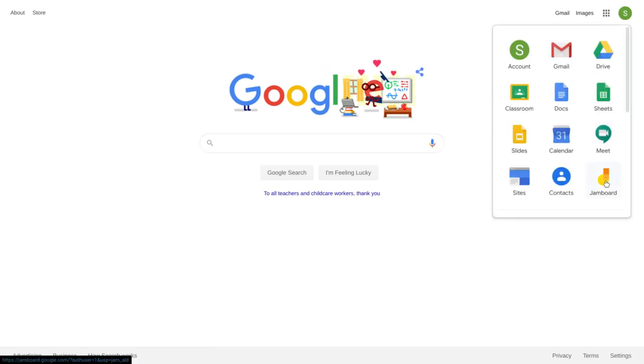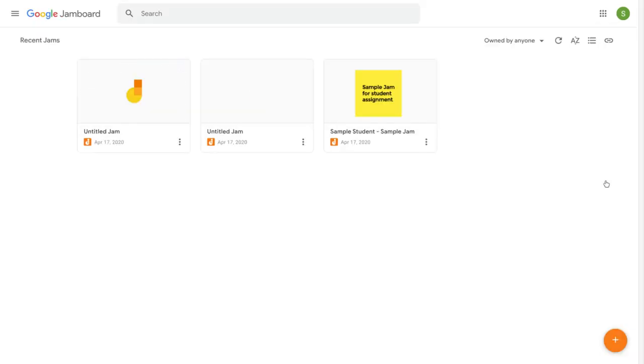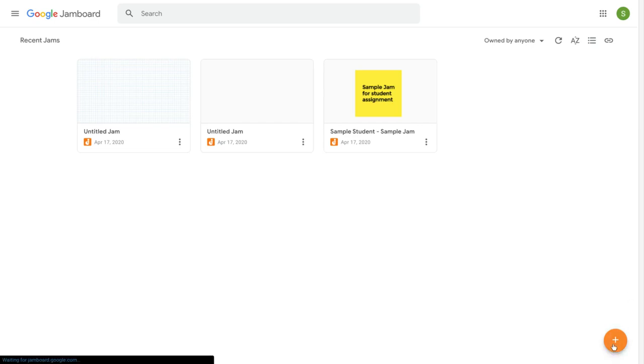Google has this really awesome app called Jamboard. When you click on Jamboard it brings you to your home screen. If you want to start a jam, click on the plus.